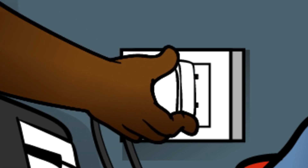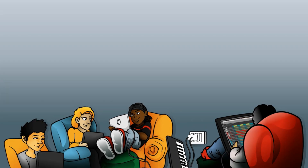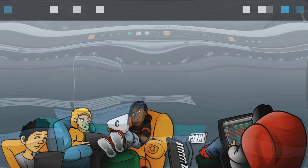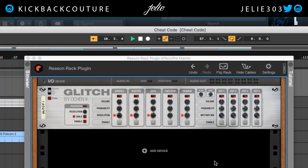What up everybody, it's your girl July from Kickback Couture. Today I'm gonna show you my top five rack extensions for effects on my beats.